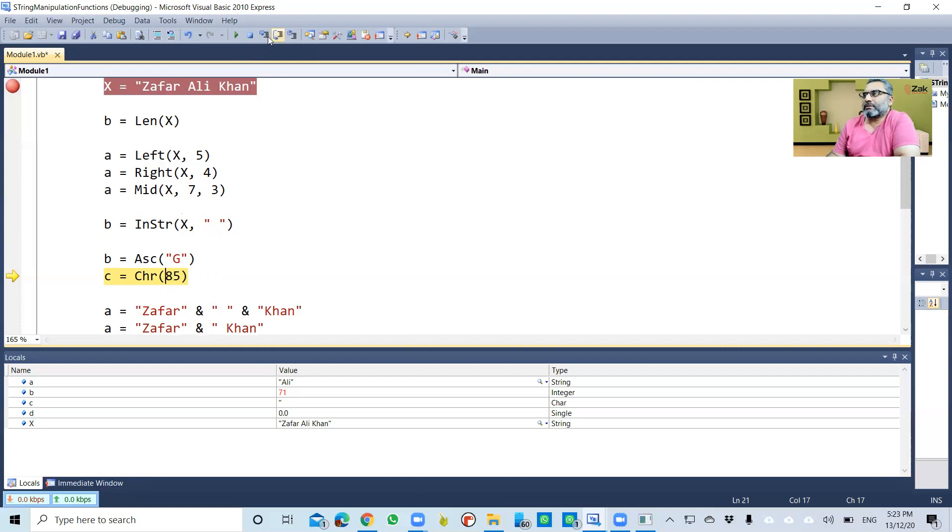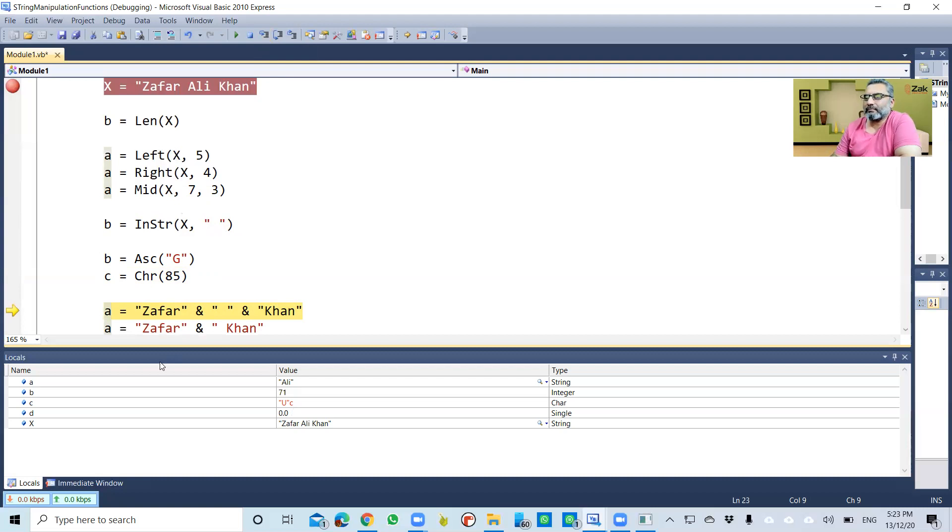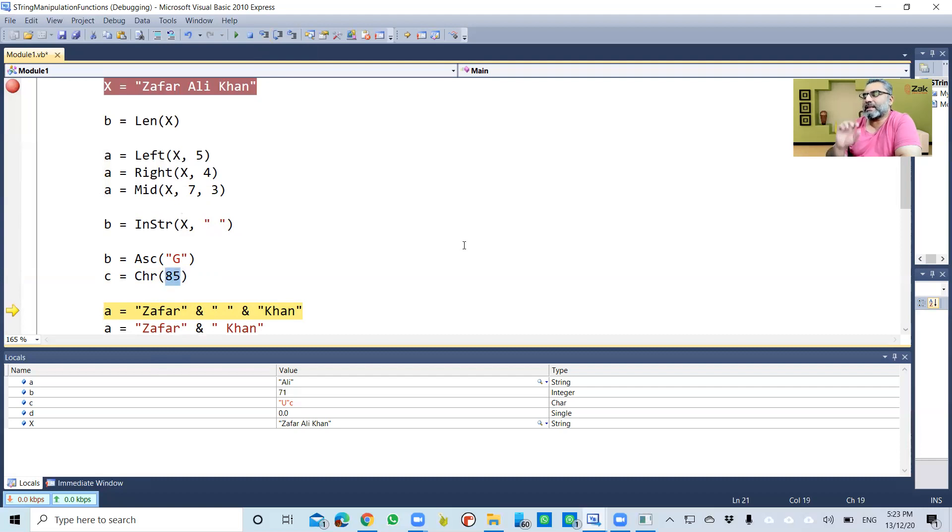So we pass it. Now you can see that c is 'U'. This little 'c' tells you that this is a character. The value of c is 'U' because the associated ASCII character with code 85 is 'U', and that is assigned to c.